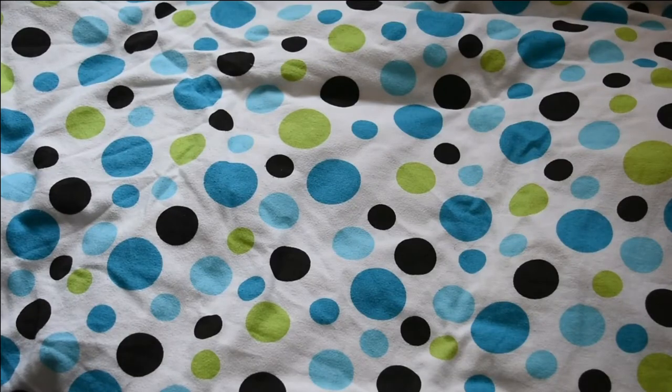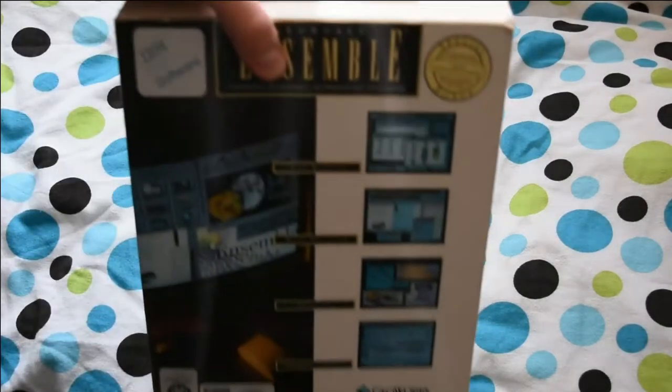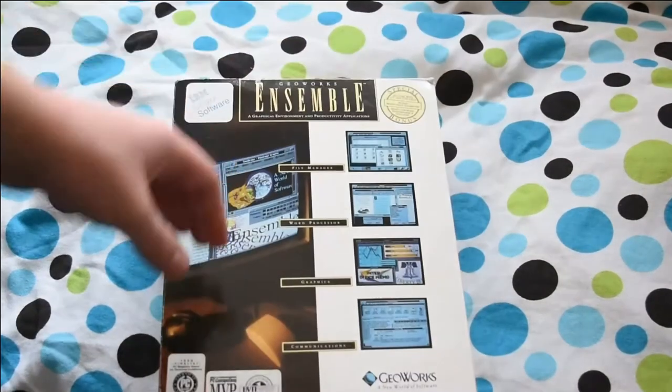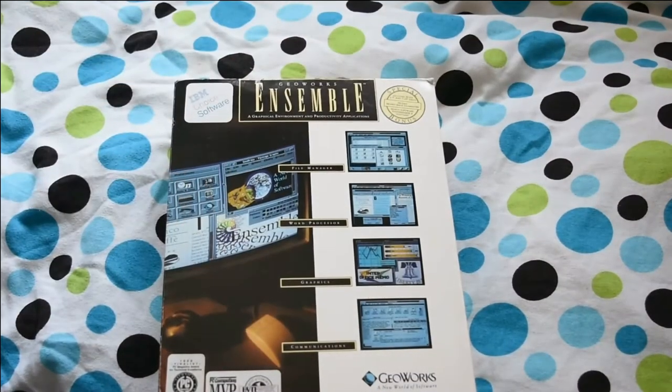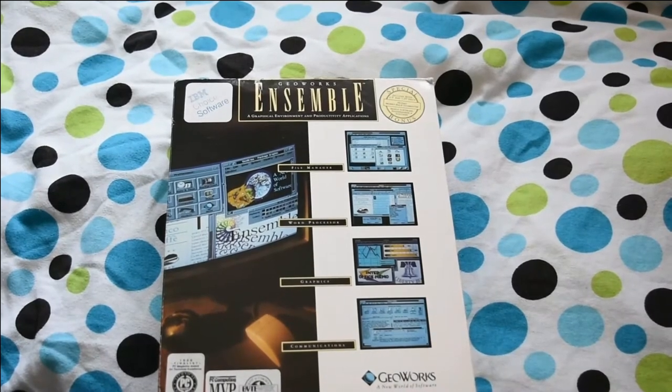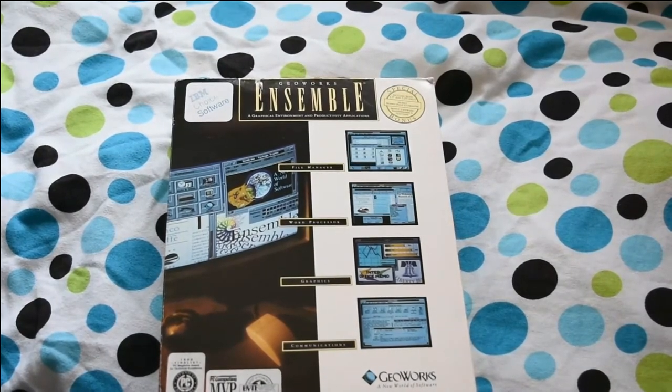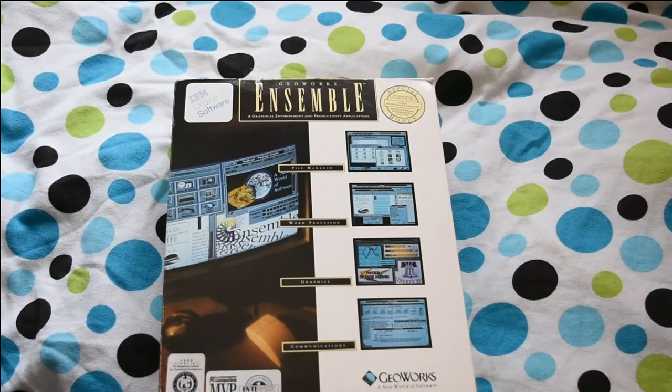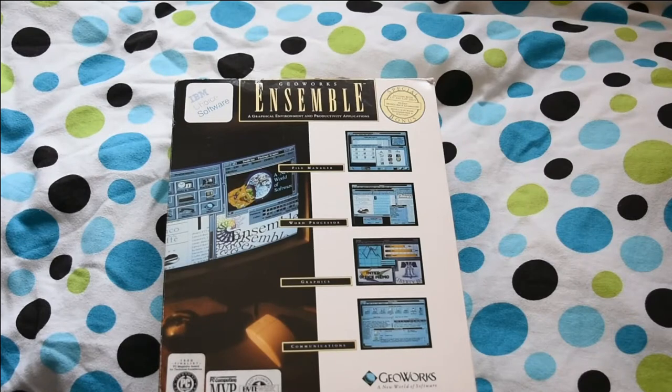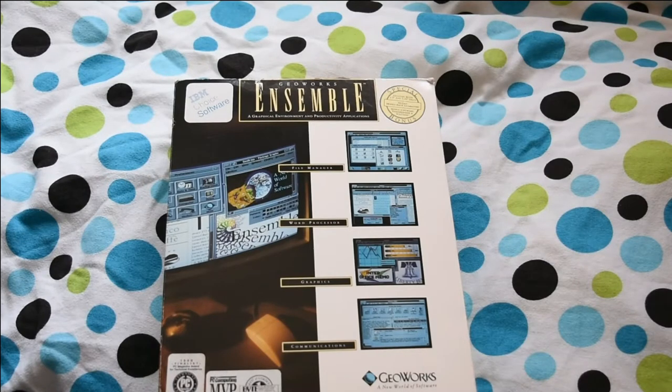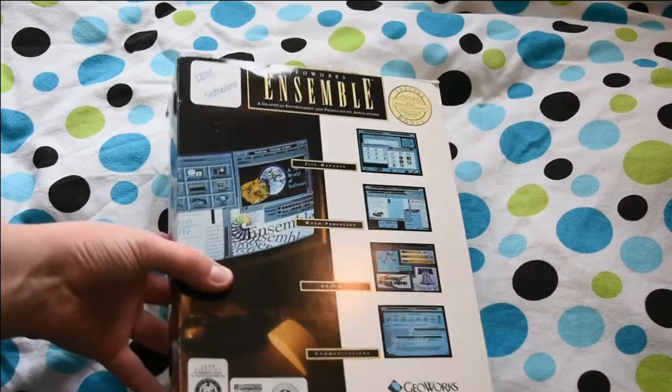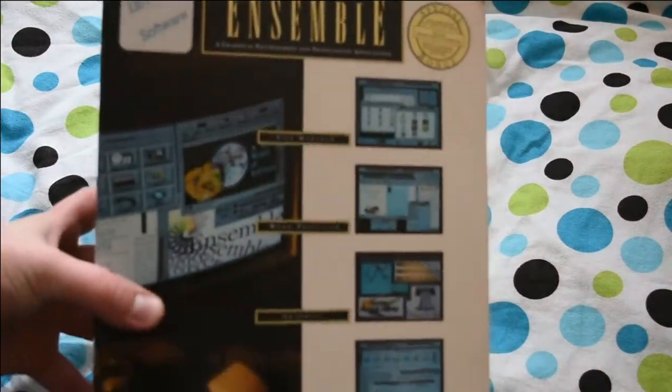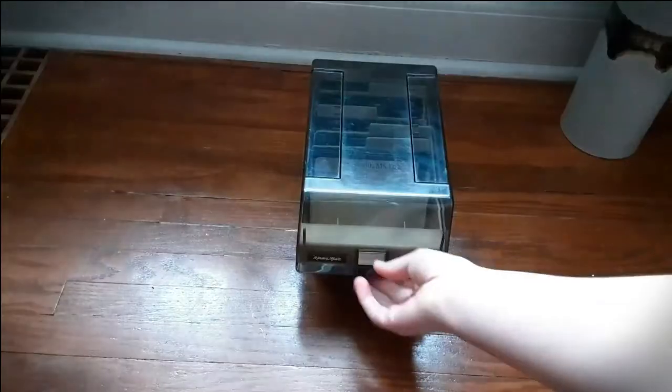Hey, and welcome to a video about something I just think is kind of neat. That thing is GeoWorks Ensemble. And basically what this is, is PC Geos. I think it's very interesting, so let's take a look at it.